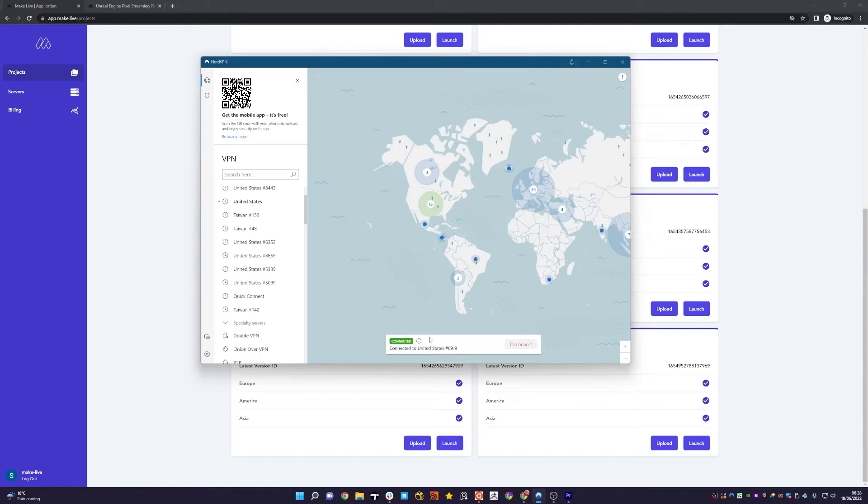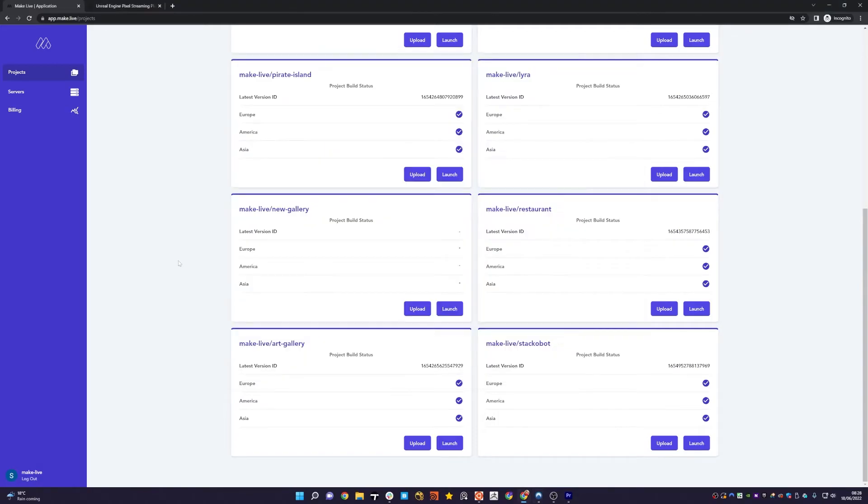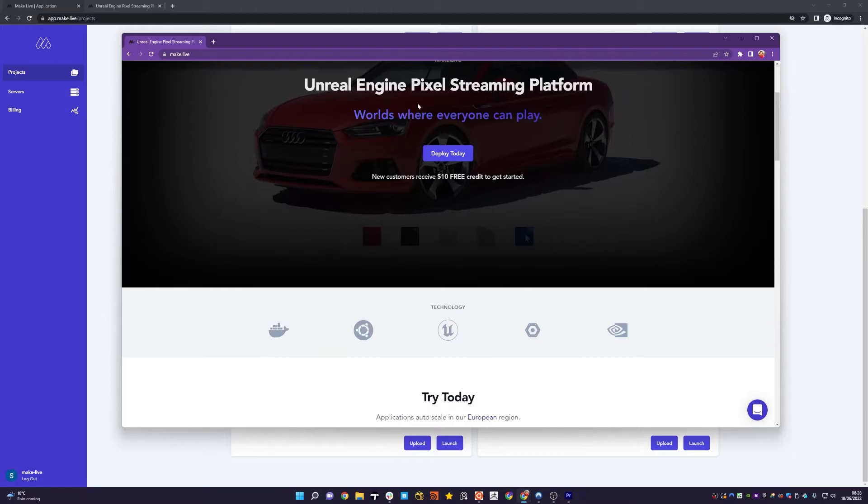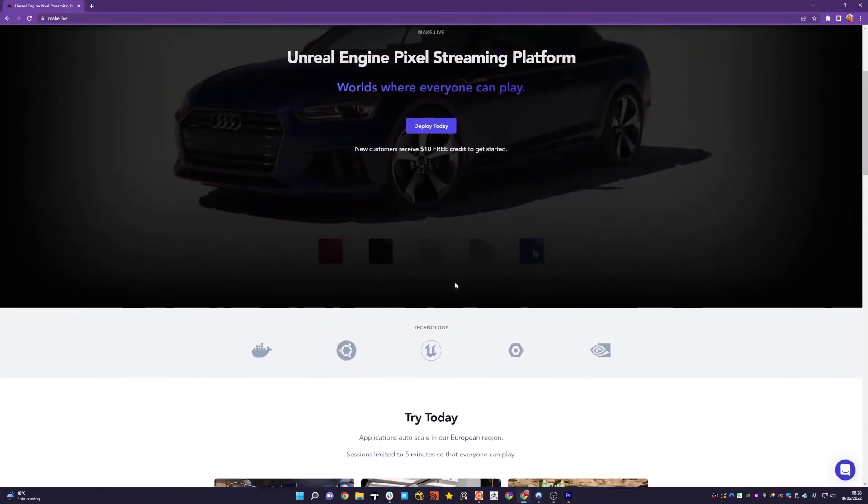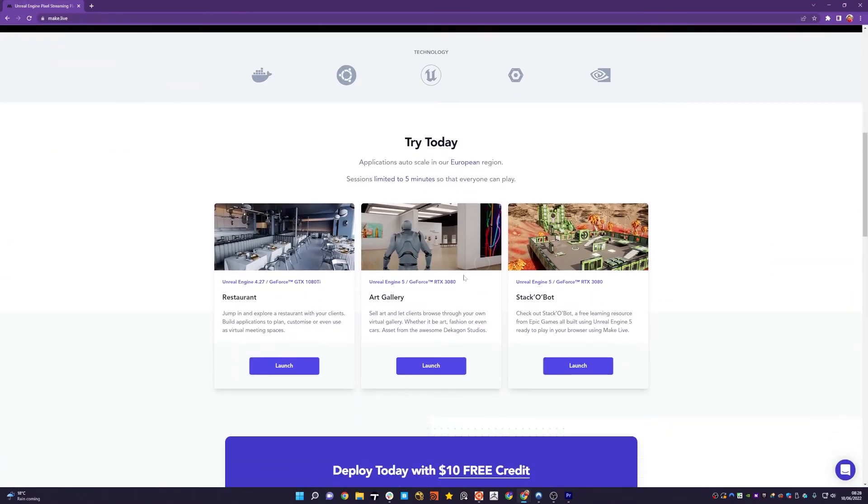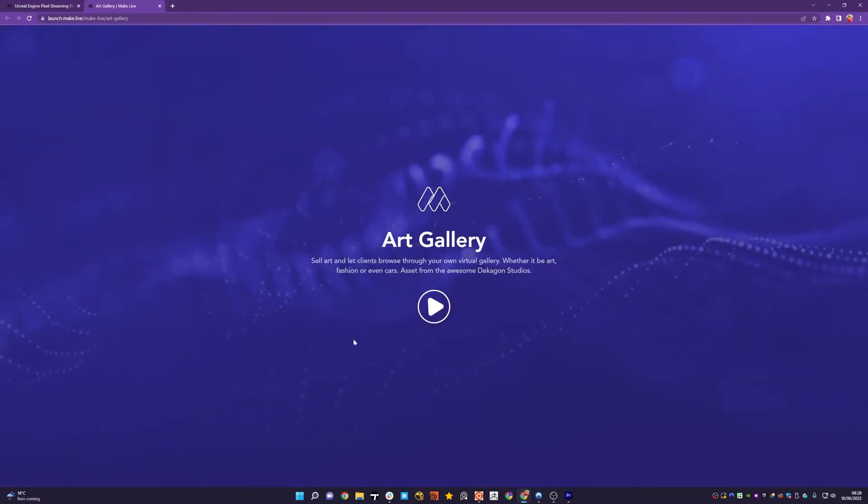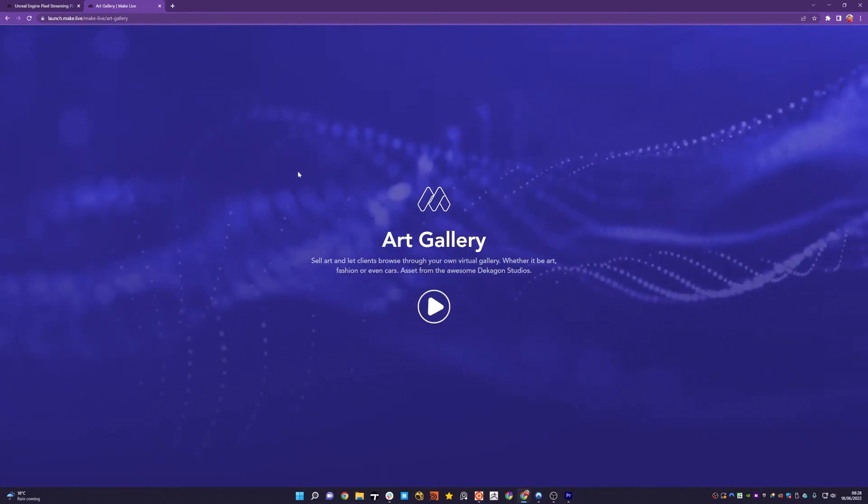So if I go to a new session in a browser and I'm coming to the art gallery and I click Launch, I can then click Play.